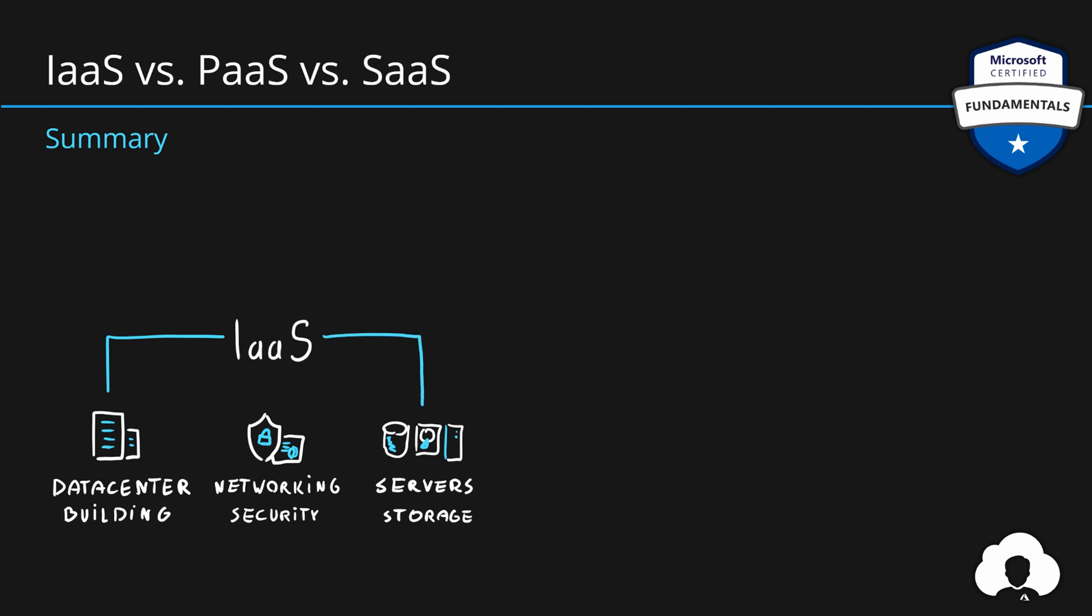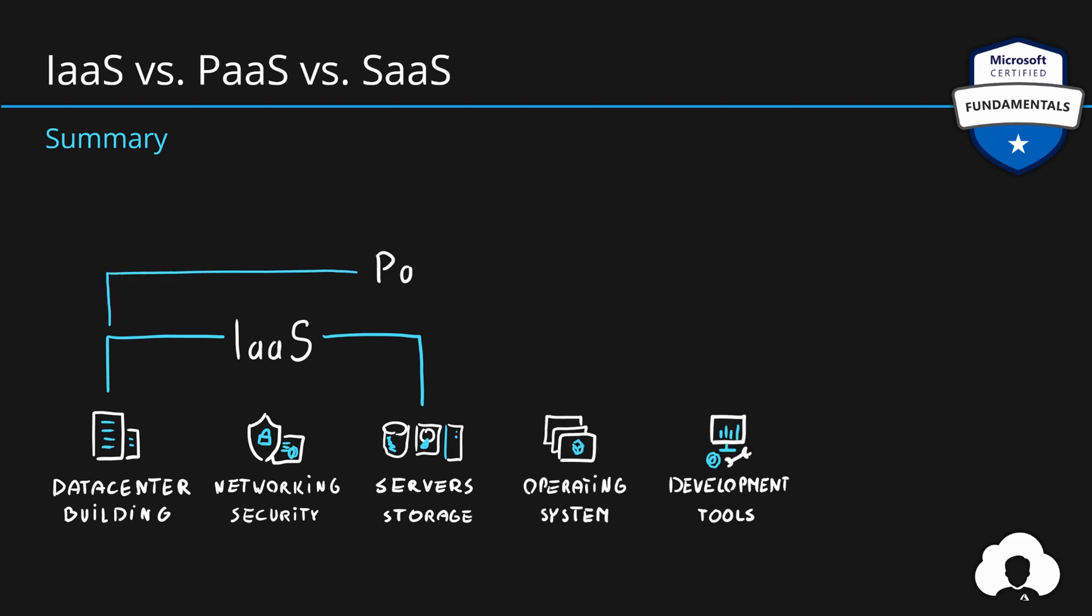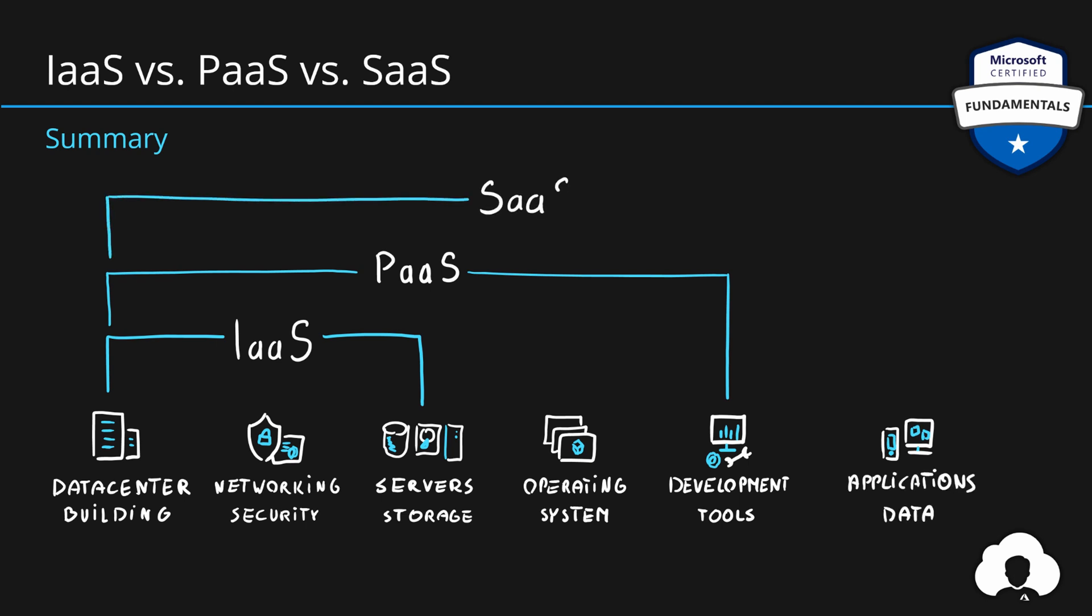If that cloud provider additionally manages the operating system and the development tools, we are talking about platform as a service. But if that cloud provider additionally manages the applications and the data, we are talking about software as a service. Maybe this view will let you better understand the scope of responsibilities for each of those service models.